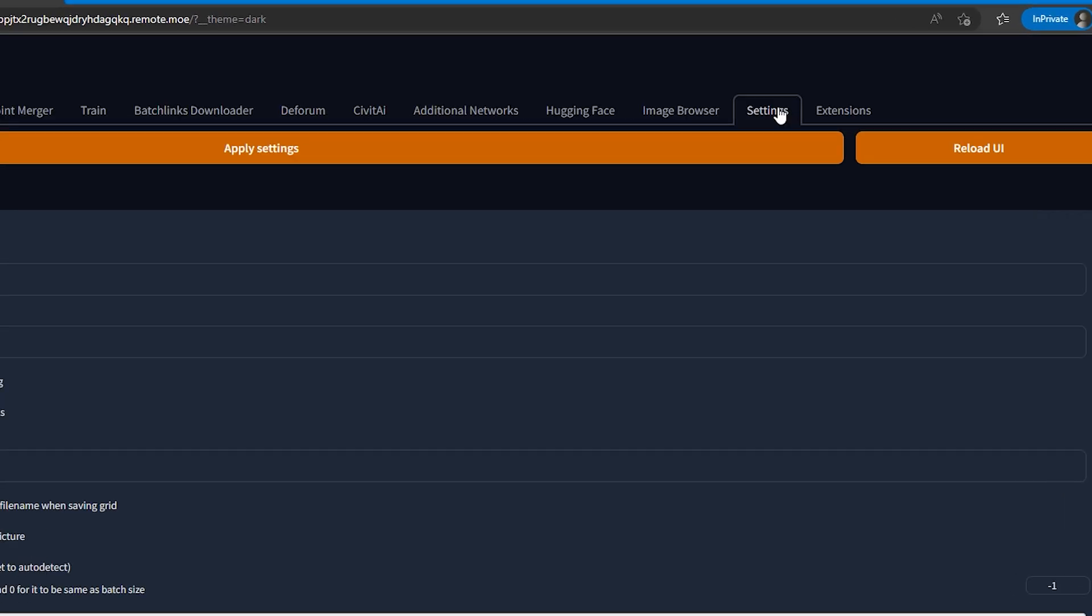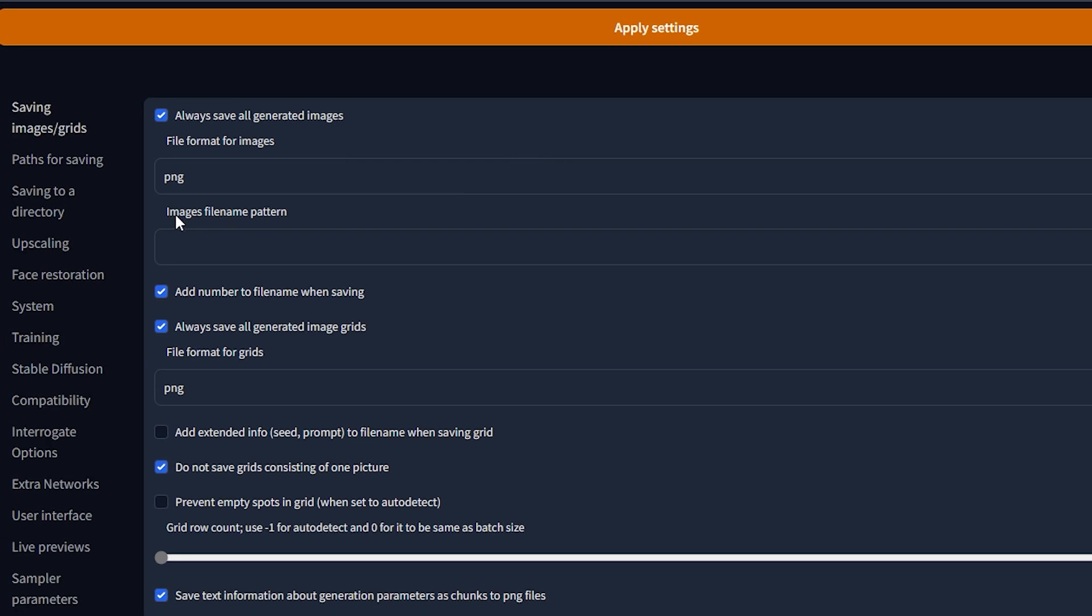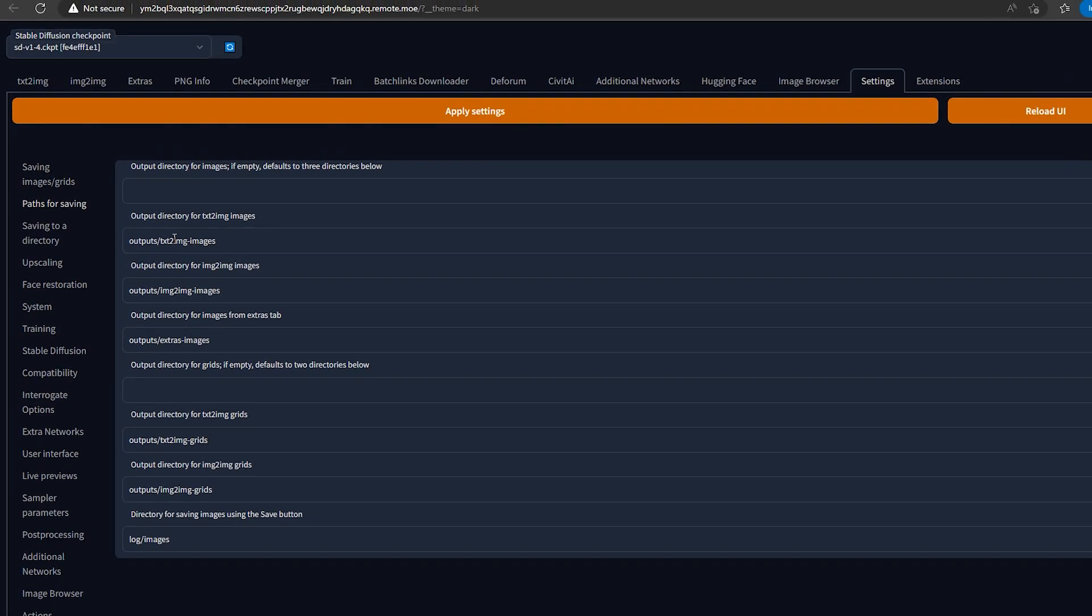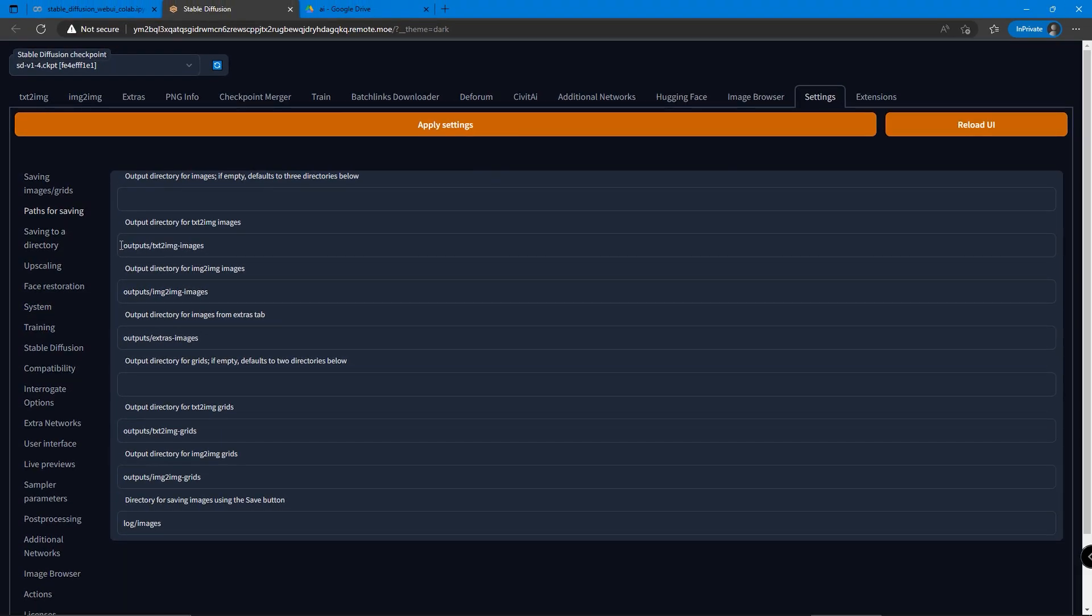So remember we copied the path of the AI folder. We go to the settings in Stable Diffusion and click on the second item, Path for saving, and paste the path of the folder AI into the beginning of every column of the output that has some words in it.